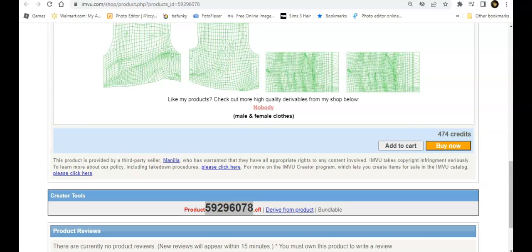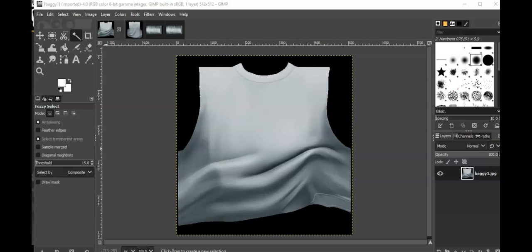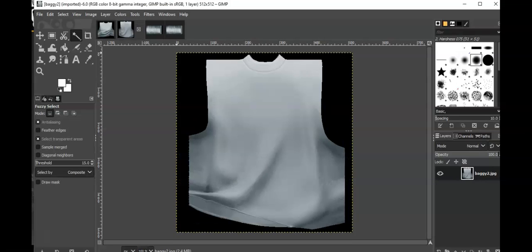We are in GIMP, and this is what it looks like. This is the front, this is the back, and these are the sleeves.